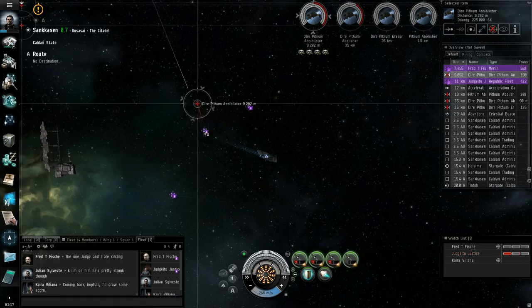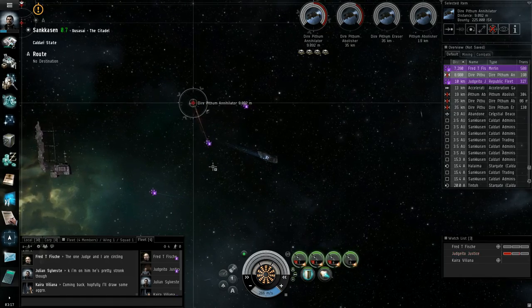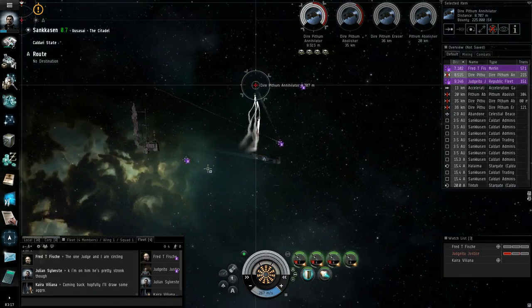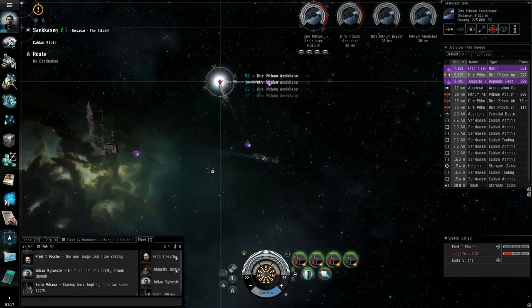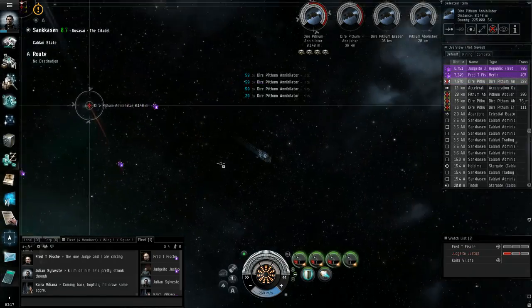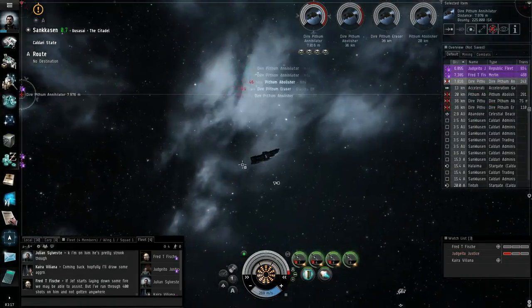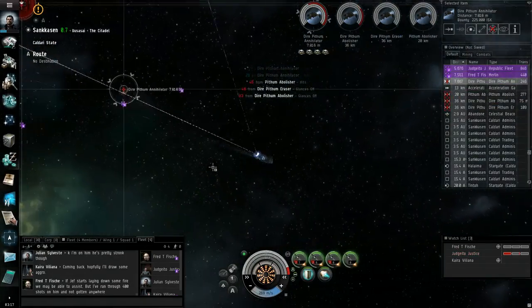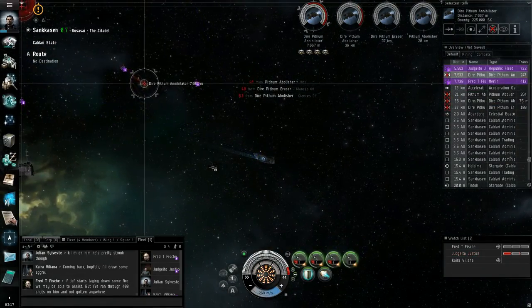I like how he's velocity tanking this stuff. That's pretty cool. And he's constantly draining this thing's capacitor and stealing it for his shields and stuff.